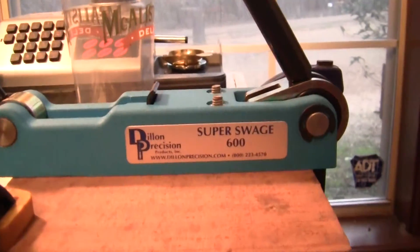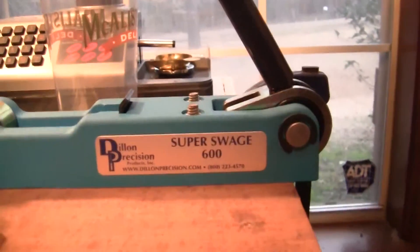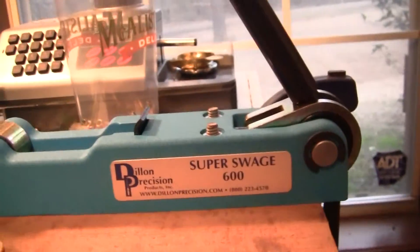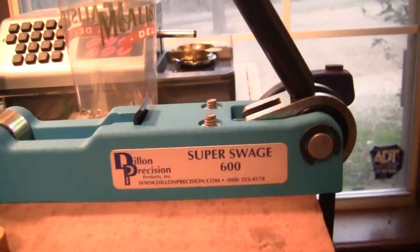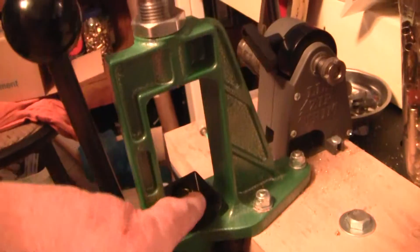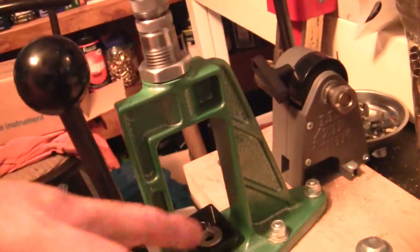I had the RCBS swaging die system where you mounted it on a press and it had a little cap that ejected it.